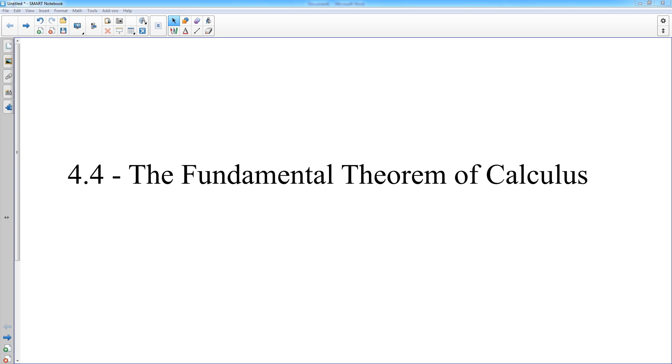We're going to look at a couple of different types of fundamental theorem problems. This is more like what you will see on the AP exam.